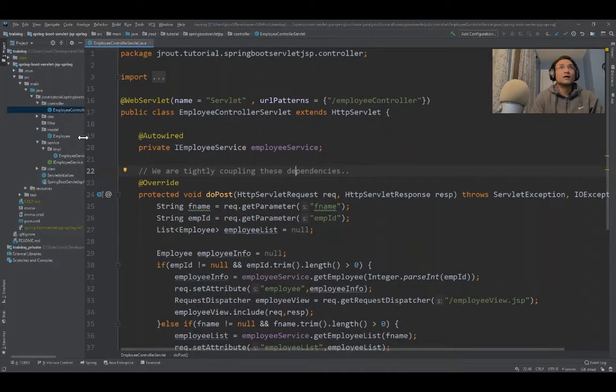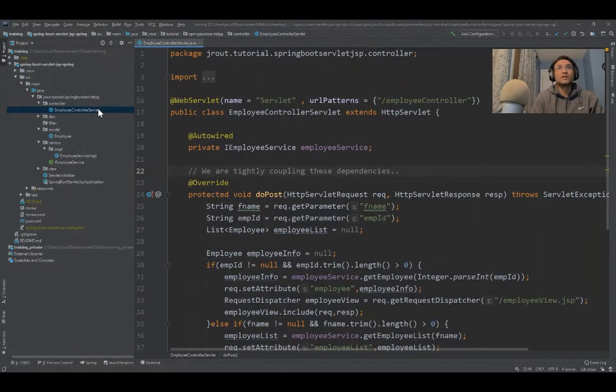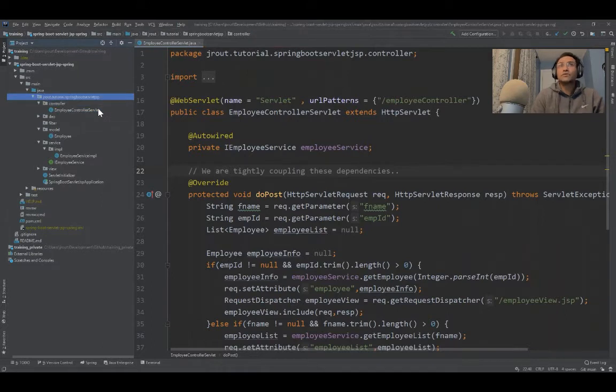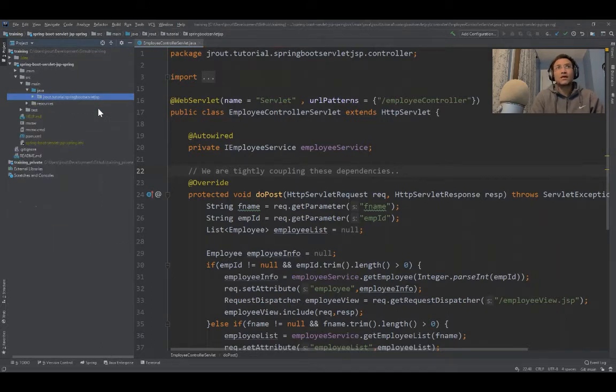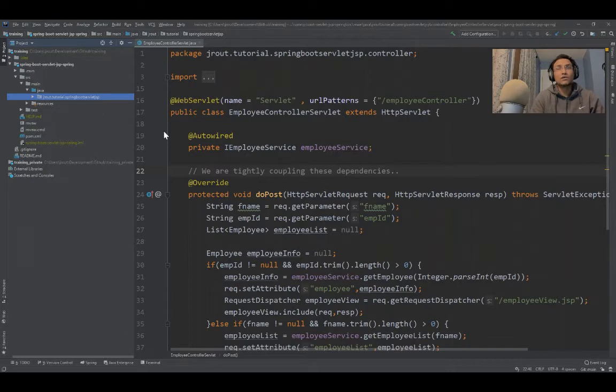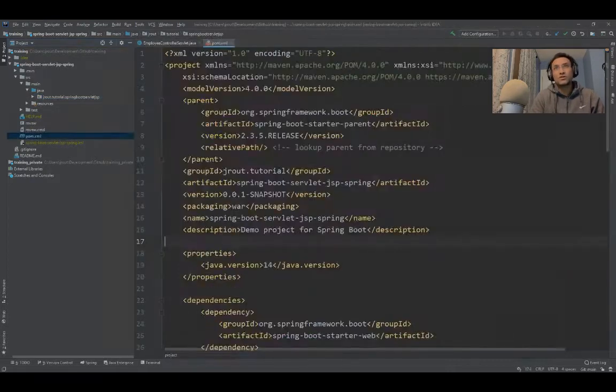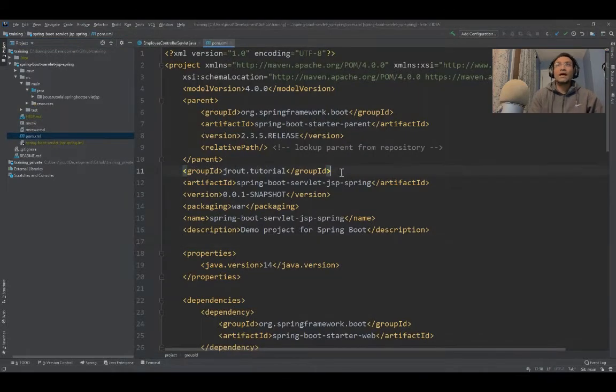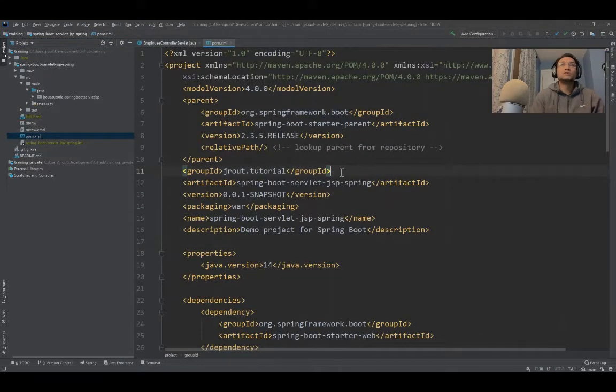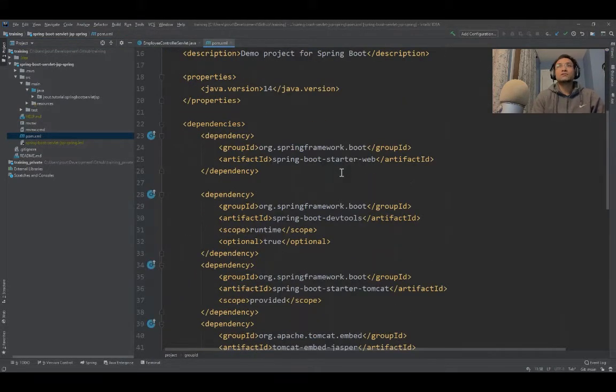I've created a Spring Boot application. We know we can go to start.spring.io to create a Spring Boot application. The dependencies I've used here include Spring Boot Starter Web.